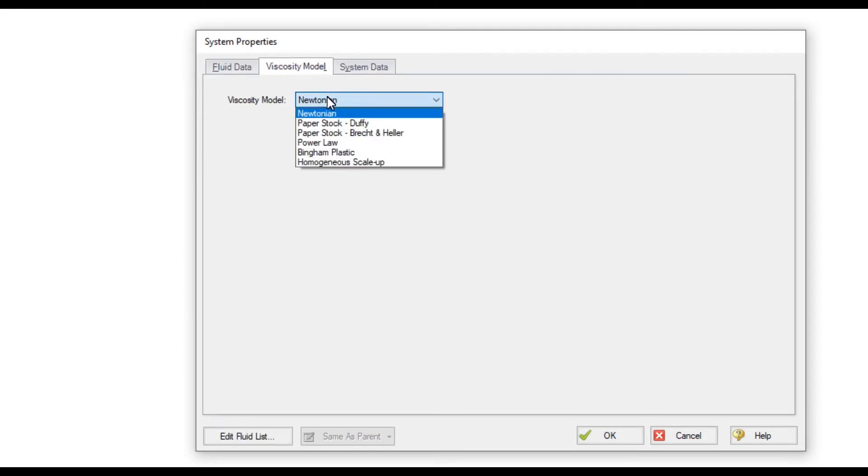Other non-Newtonian fluids can be modeled on the viscosity model tab such as paper stocks, power law, and Bingham Plastic. If a power law or Bingham Plastic option is chosen, rheological data can be entered for shear rate and shear stress, and this will allow the constants to be calculated for you.